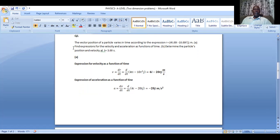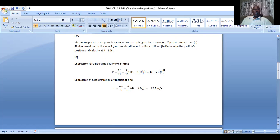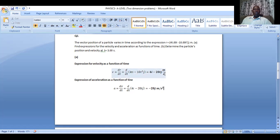To solve the first part, we find the expression for velocity by differentiating the position vector with respect to time — dr/dt. We differentiate the position coordinates: when we differentiate 4t, we get 4. And when we differentiate negative 10t squared, we get negative 20t. So this is the velocity function — this is the velocity of the particle. We merely differentiate the position coordinate.